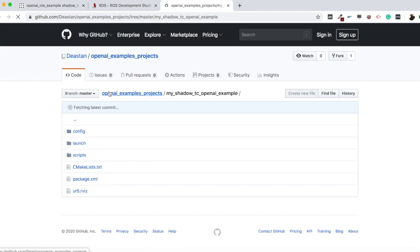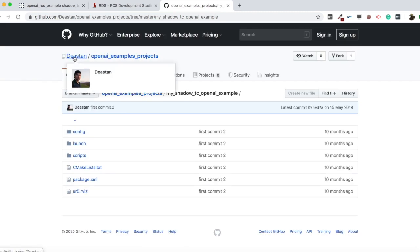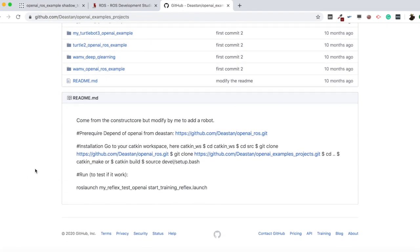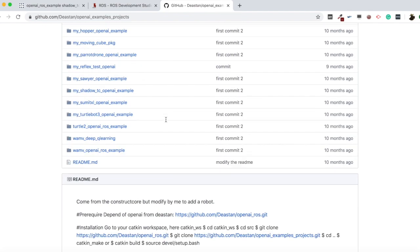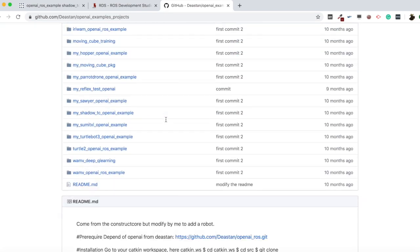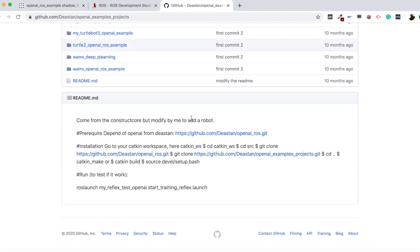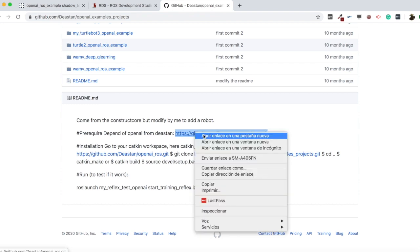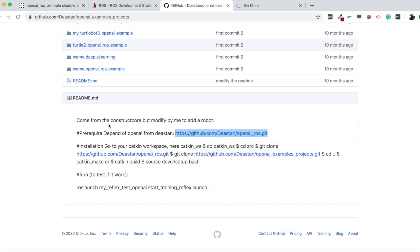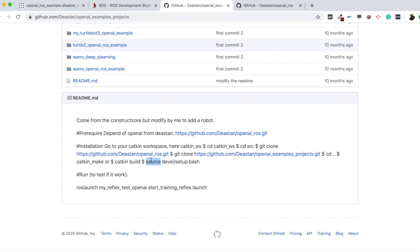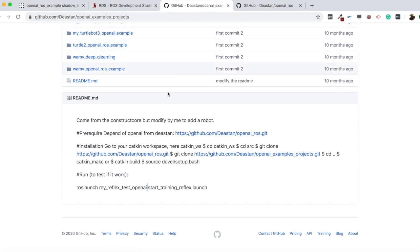Let me have a look at this package and check the README. It says 'forked from The Construct but modified by me to work with a robot.' So he has basically taken our OpenAI ROS packages and created some customizations. The prerequisites depend on OpenAI from this repository, so we need to clone the OpenAI ROS repo and also the OpenAI example projects, then compile them and source the workspace.